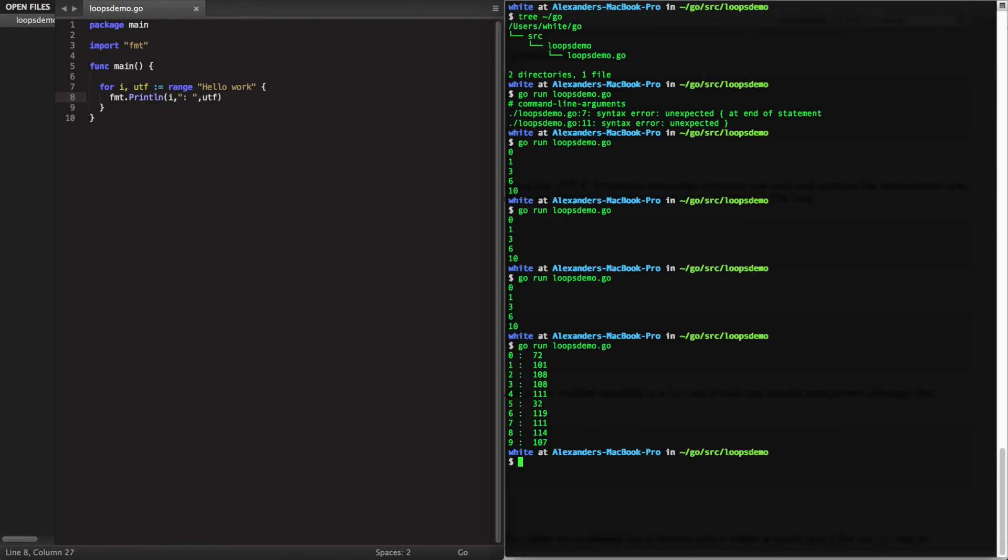Run this in the terminal, and we have printed out the UTF values of hello world characters.